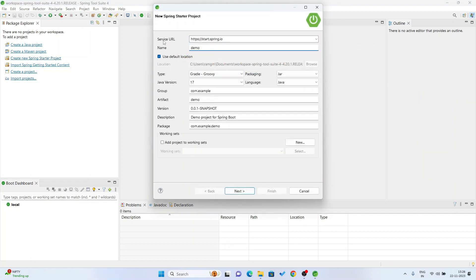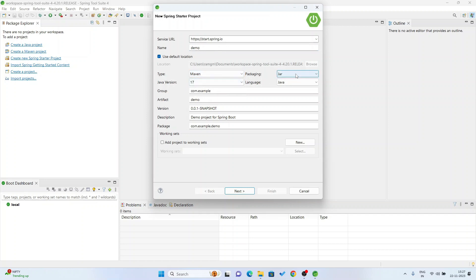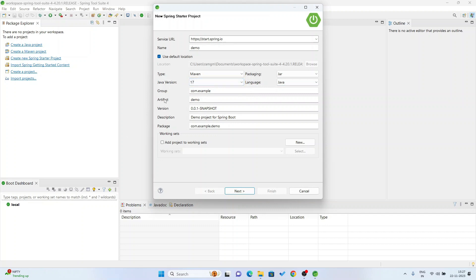Now you can see the service URL is start.spring.io. The project name is demo. I will change the type from Gradle to Maven. Packaging is Java, language is Java, Java version is 17. I have version 21 also but I will go with version 17. The group is com.example, artifact ID is demo, project name is demo. Then click Next.